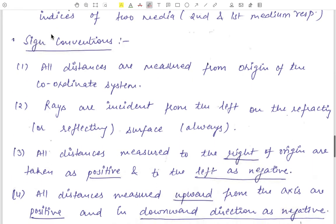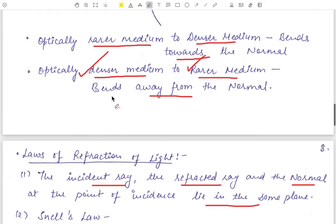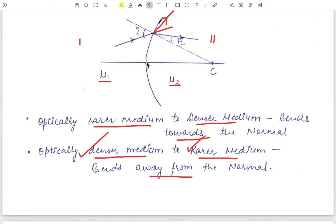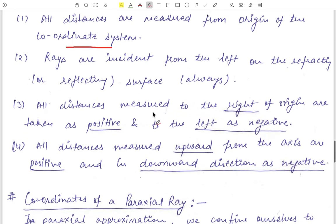Now the sign convention. All distances are measured from the origin of the coordinate axis. The rays are always incident from the left on the refracting or reflecting surface. All distances measured to the right of the origin are taken as positive and distances to the left of the origin are taken as negative.